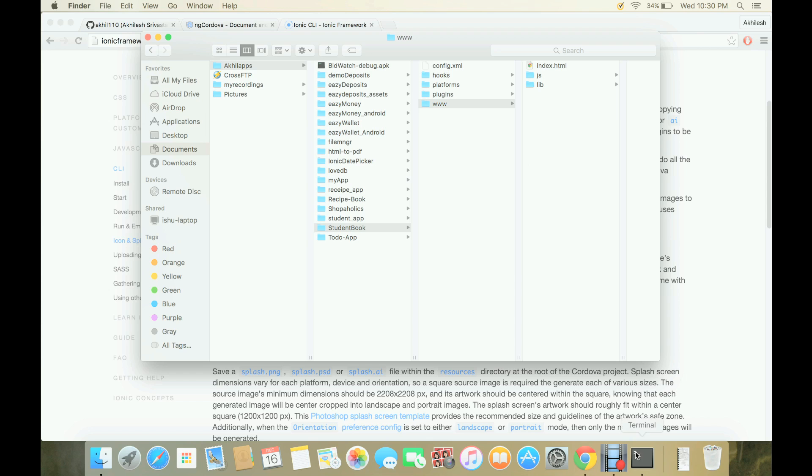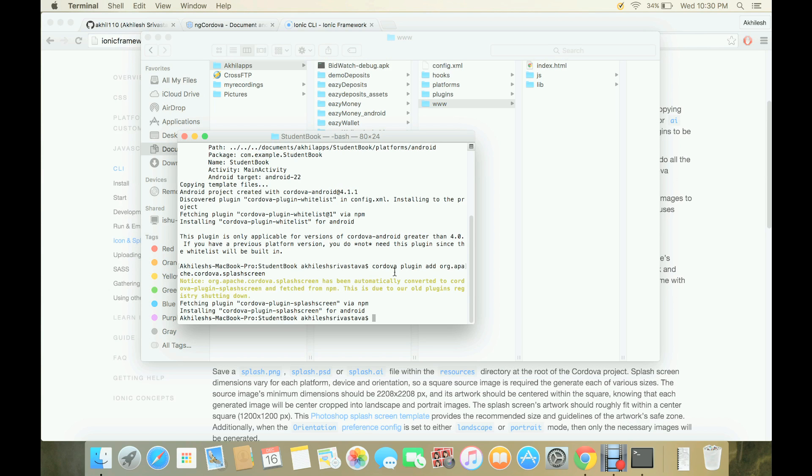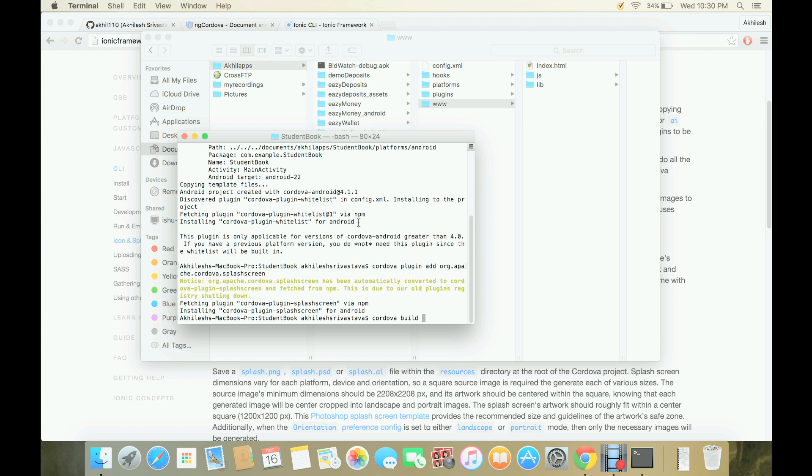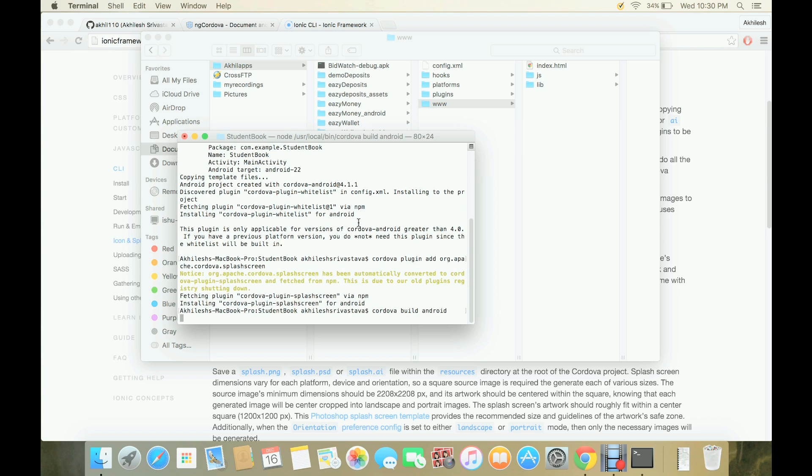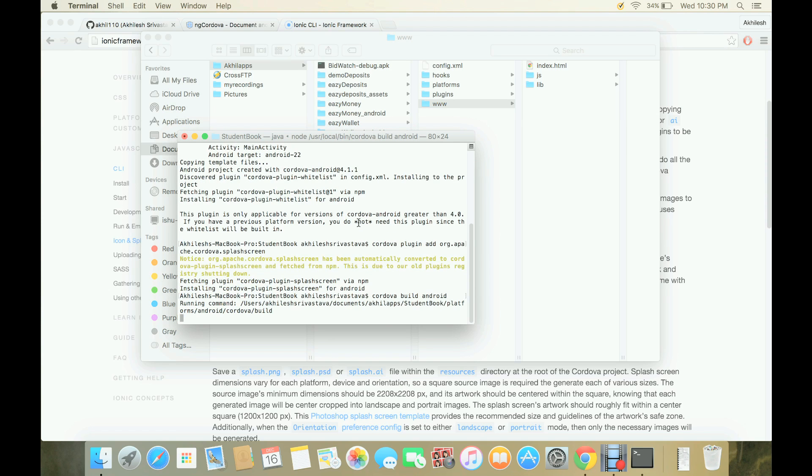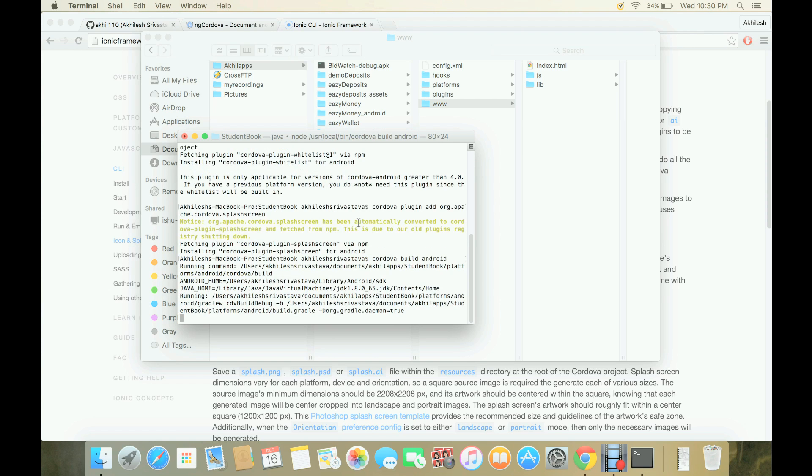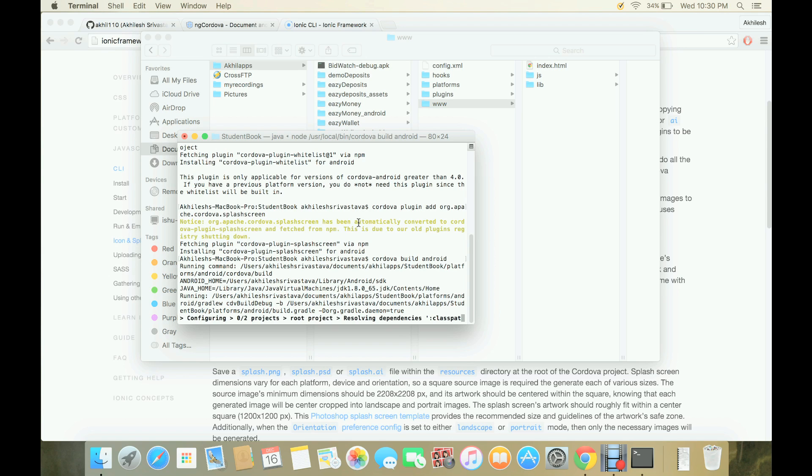Once we have done this, we will go to our terminal window and then we will give the command Cordova build Android. This will build our application which we can later import inside Android Studio.